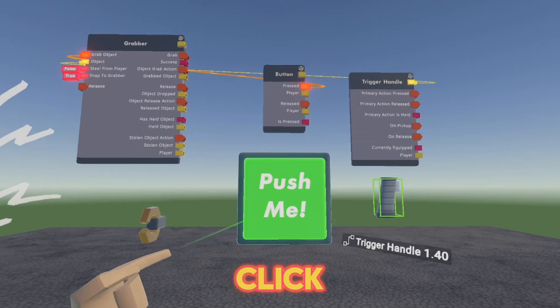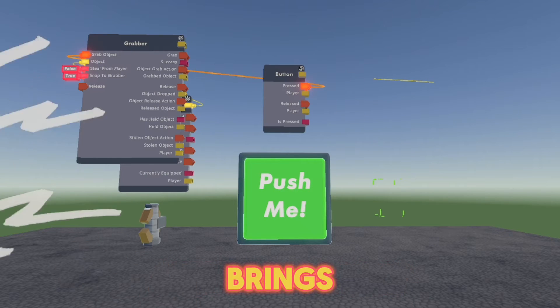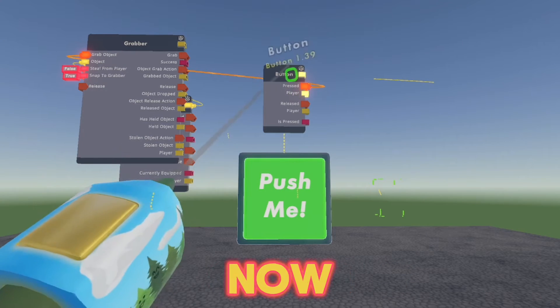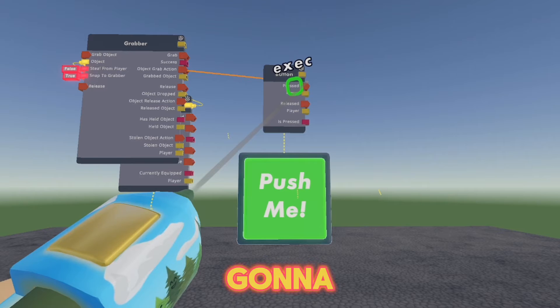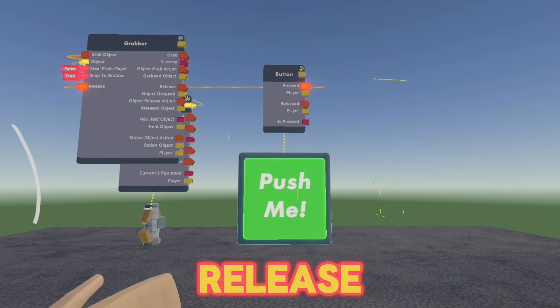Now, if I click the button, it automatically brings the trigger handle over to the grabber. I'm just going to release it by connecting it to release.